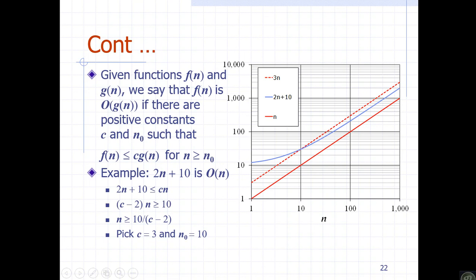Using the formal definition, we need f of n less than or equal to c times g of n. So 2n plus 10 must be less than or equal to c times n. Rearranging: c minus 2 times n must be greater than or equal to 10, giving n greater than or equal to 10 over c minus 2.